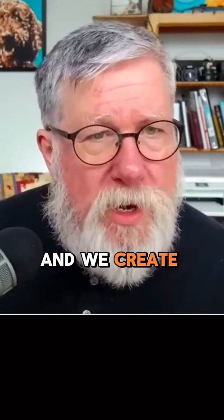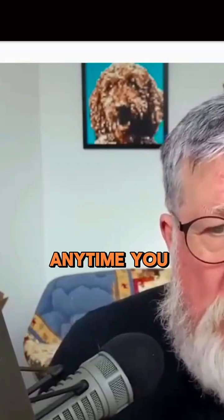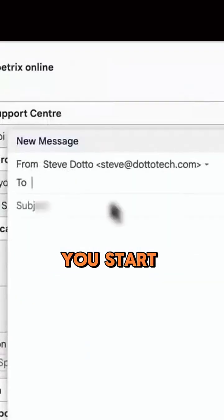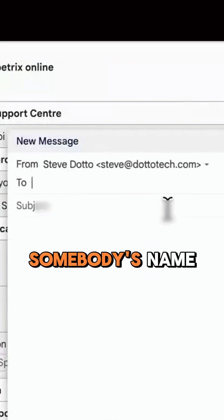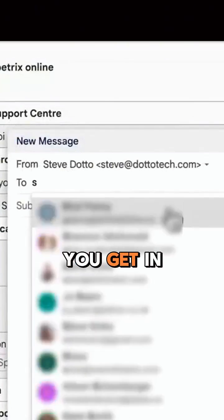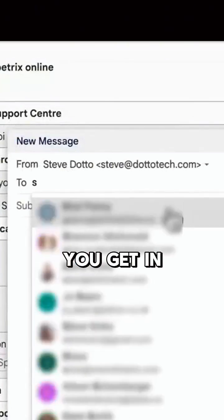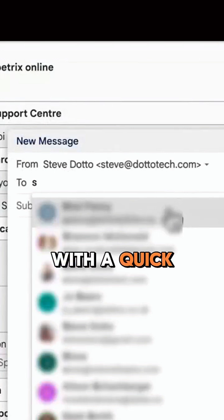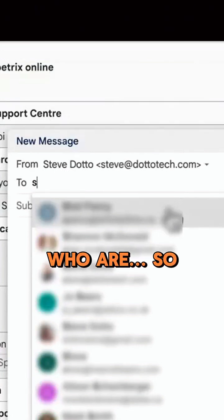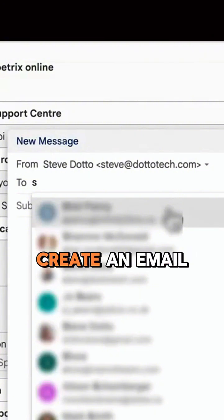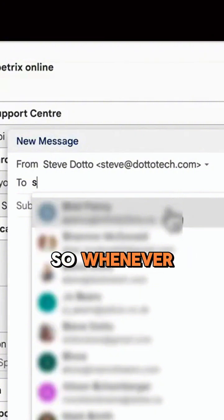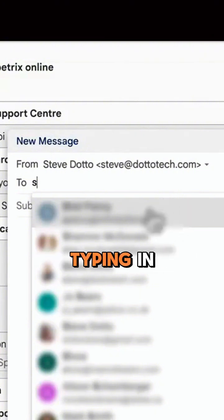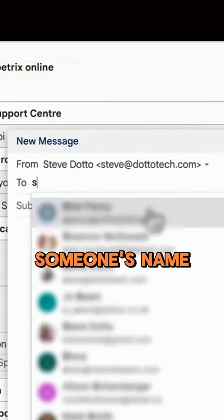We'll find them when we create a new email. Anytime you compose an email and start typing somebody's name, you get an automatic dropdown with a quick fill of the different people, so you can rapidly create and address an email. Whenever you start to create any email and start typing in someone's name.